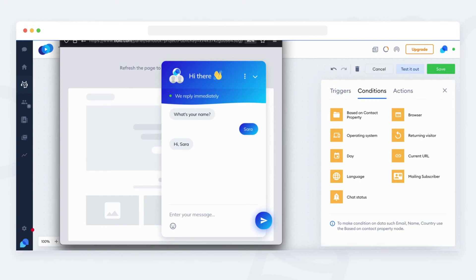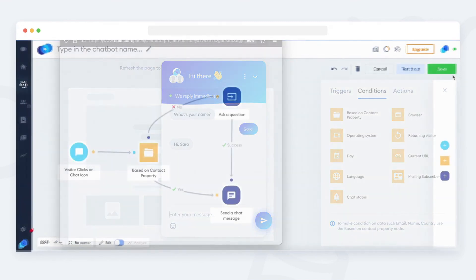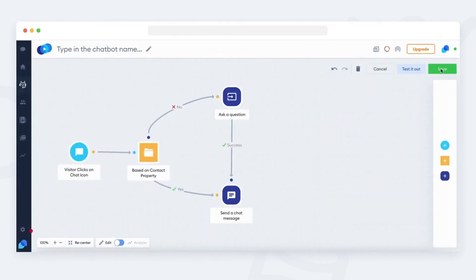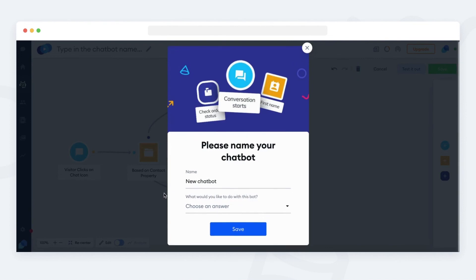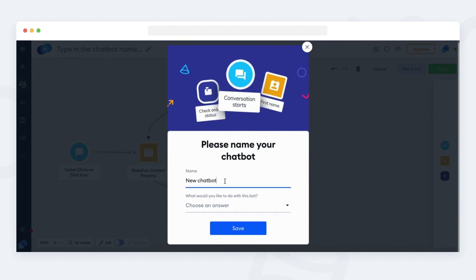The last step is to save the bot. Click on the green save button in the upper right corner. Provide the name of the bot and your goal so in the future we can provide better bot recommendations adjusted to your needs.